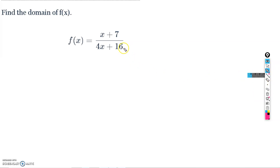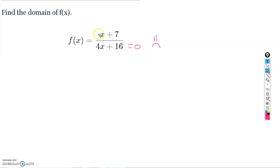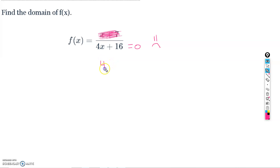Now, what about a rational function? The issue with rational functions is that we cannot have a denominator equal to zero — that's undefined. We can plug in any x-value we want as long as it doesn't make the denominator zero. The numerator has no influence on the domain; we only care about the denominator. So let's set the denominator equal to zero to find the problem value.